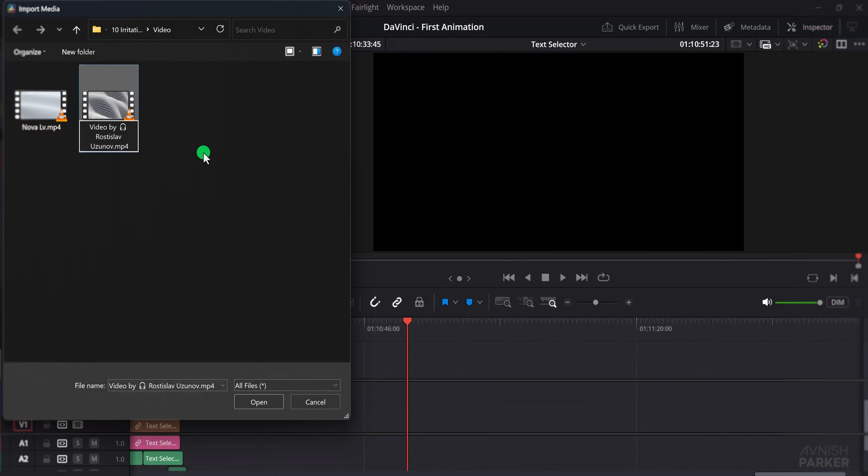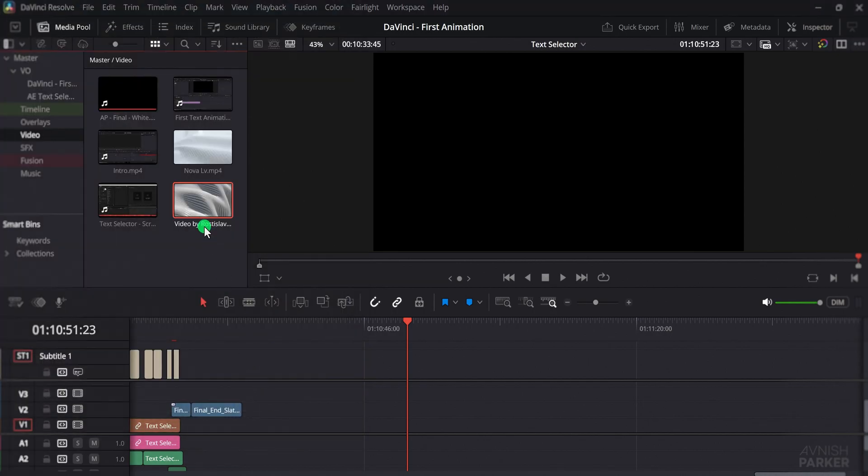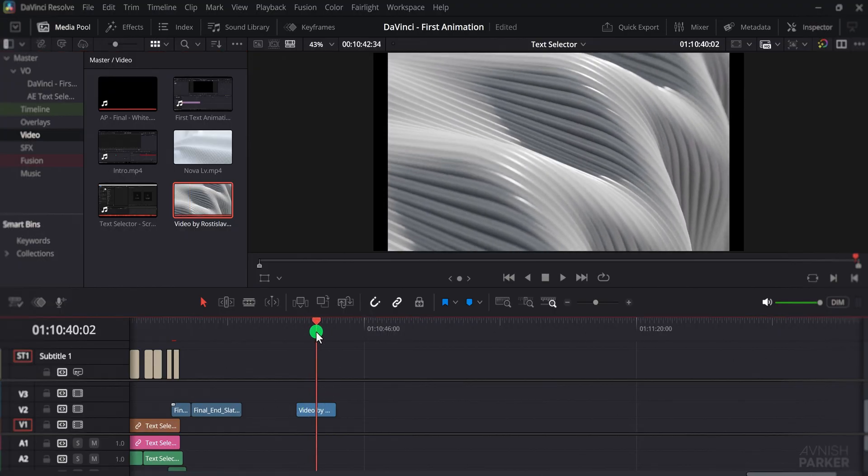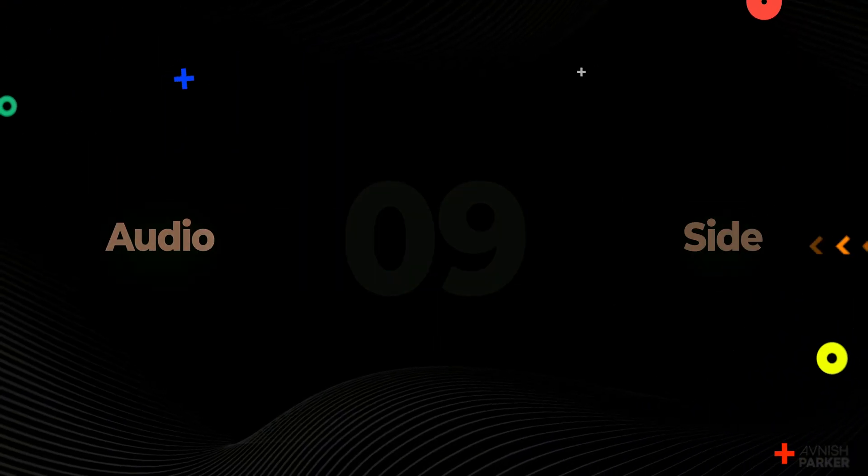Resolve is unable to process these and blocks the import. The fix is very simple. Just rename the file and remove the emoji or any unusual character. Once you do that, the clip will import normally without any issues. So always check your file names first whenever you face this importing problem.